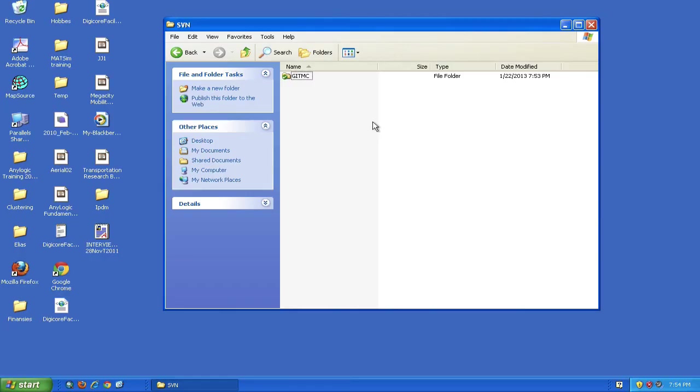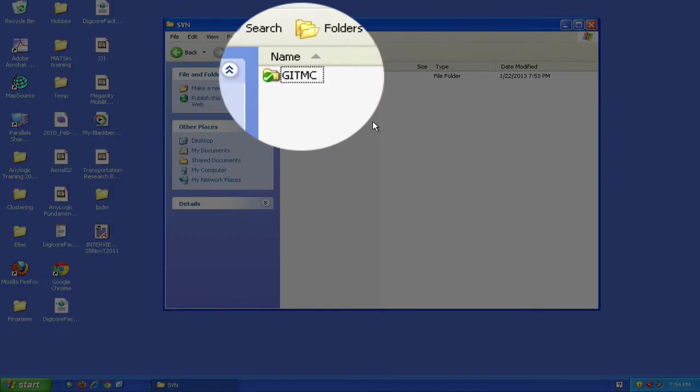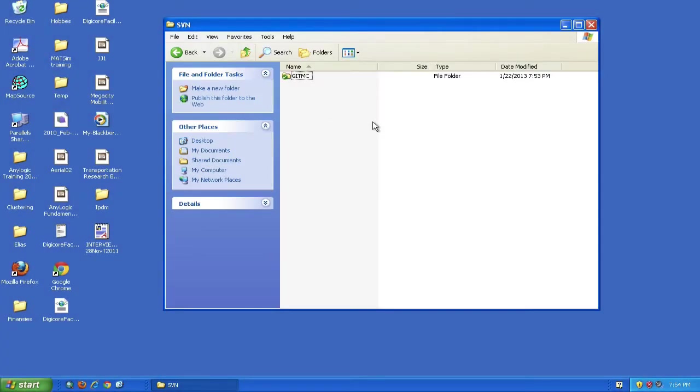One benefit of Tortoise SVN is that it provides folder icons indicating the status of your repository files. The green circle tick mark on the folder indicates your local copy is unchanged - this doesn't necessarily mean it's synchronized with the repository, just that you haven't made local changes yet. Let's see what's inside the repository.